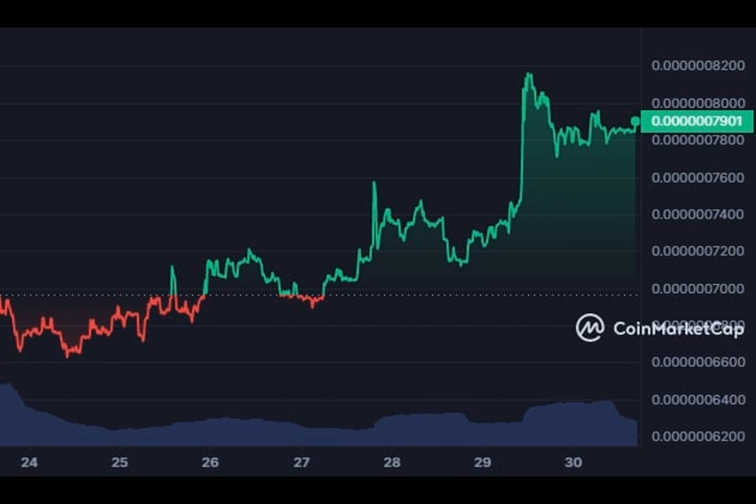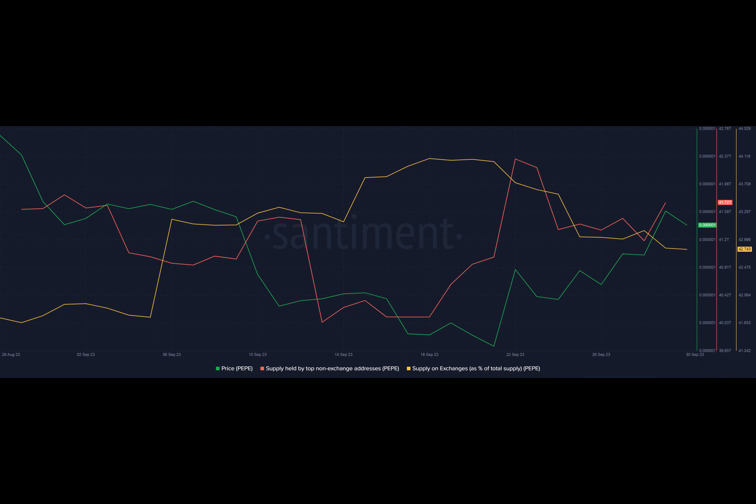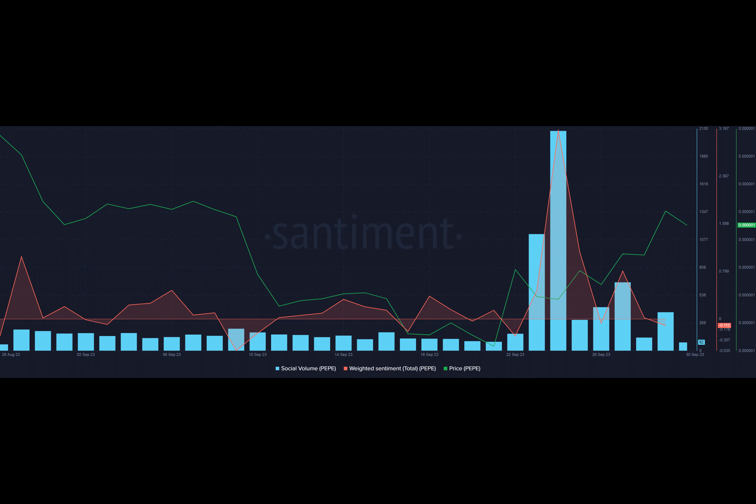Surprisingly, the social buzz around Pepe has climbed down after peaking a week ago, despite the steady increase in the value of the coin. Additionally, weighted sentiment fell into negative territory on 29th September, indicating that investors had a pessimistic view.